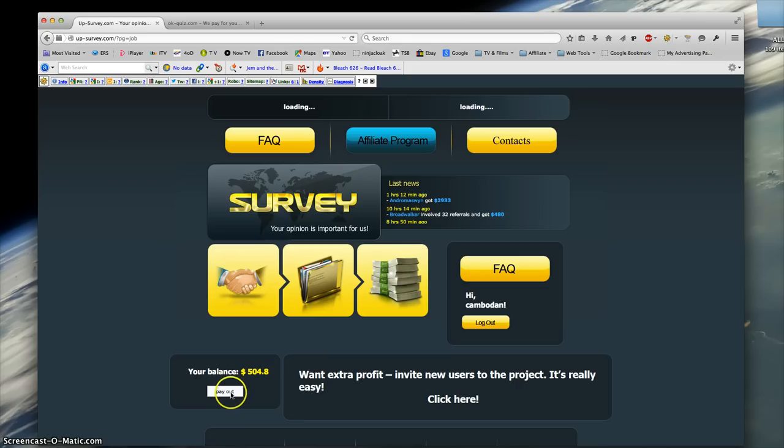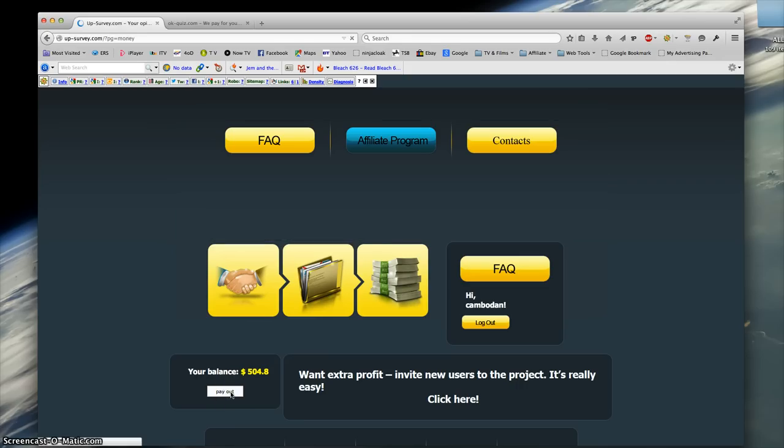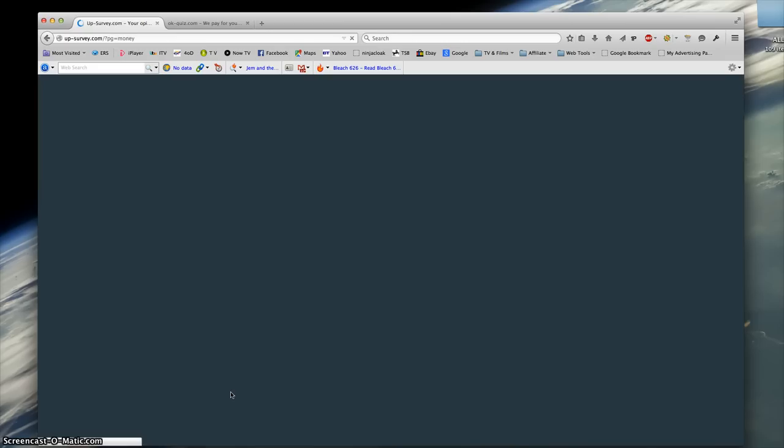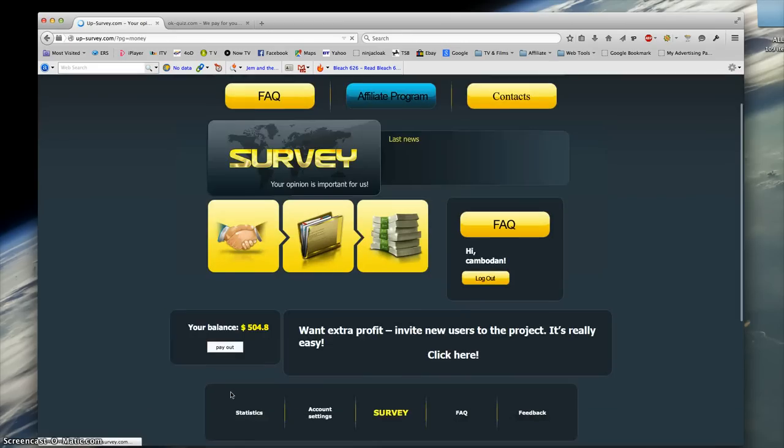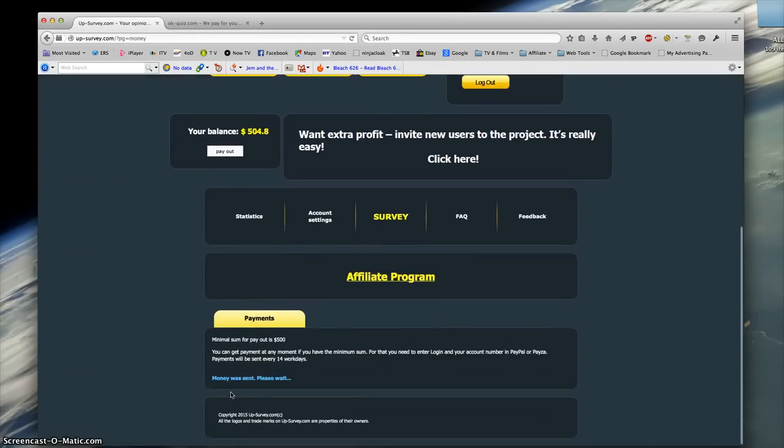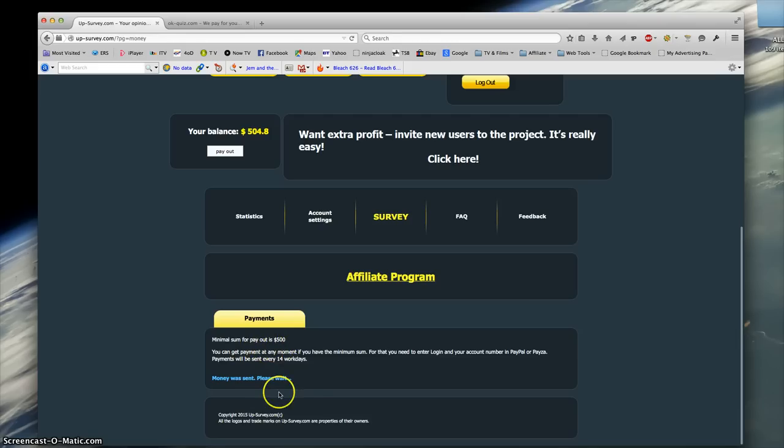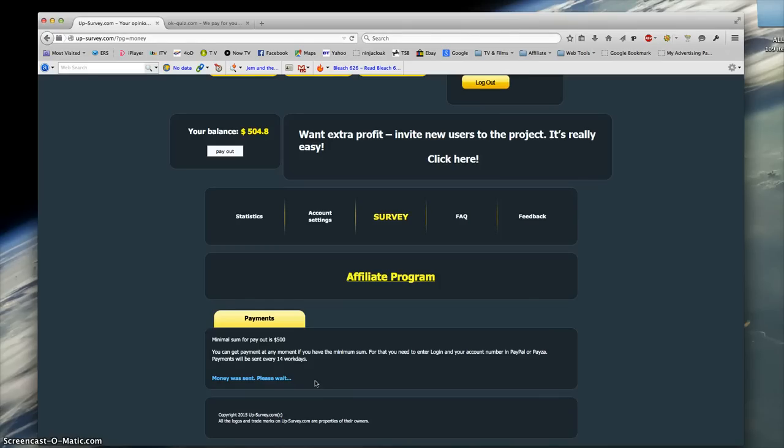But nothing is happening here. Oh, there we go, something is happening. 'Minimum payout sum for payout. Money was sent, please wait.' Right, well if it does come or whether it doesn't come, I'll put up another video because it says it takes 14 days for it to payout.